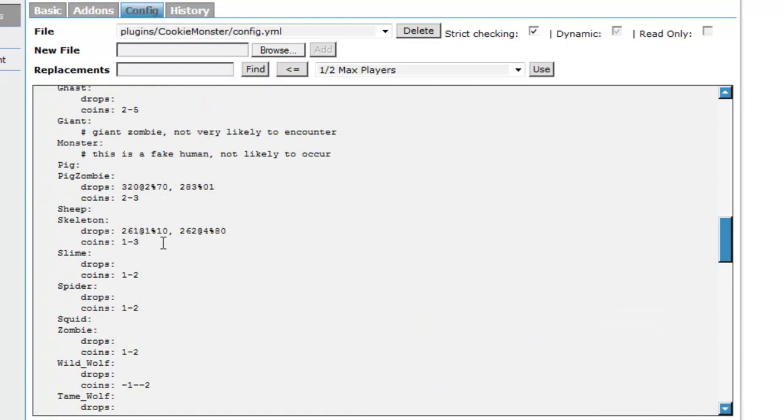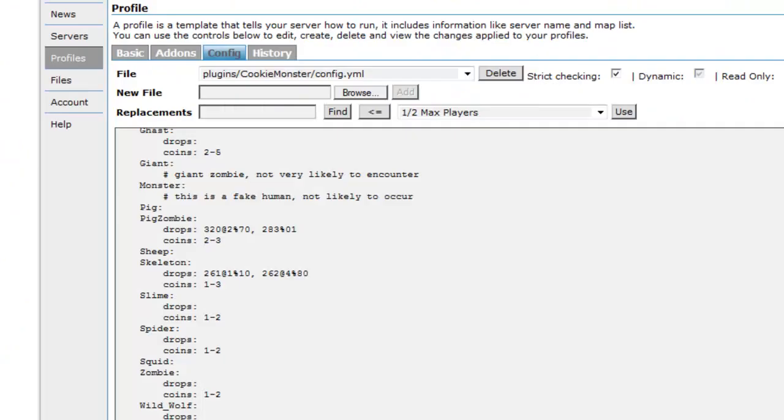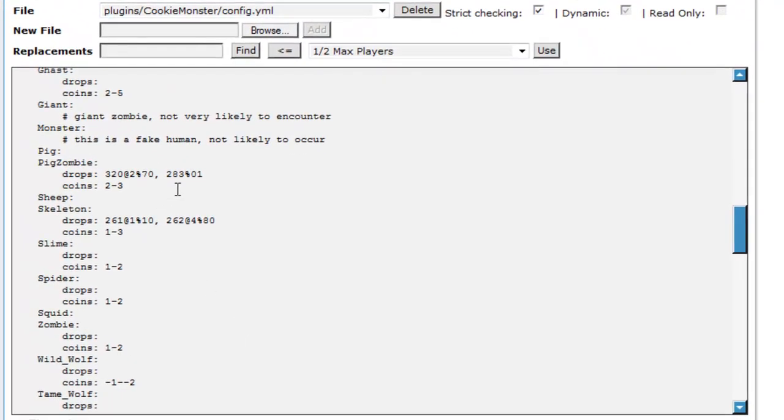Here are the drops for a skeleton. I'll show you quickly. It's a bow and an arrow. I'll just show you the IDs. As you can see, a bow and an arrow. When you kill a skeleton you'll get a ten percent chance of getting a bow, or an eight percent chance of getting four arrows.